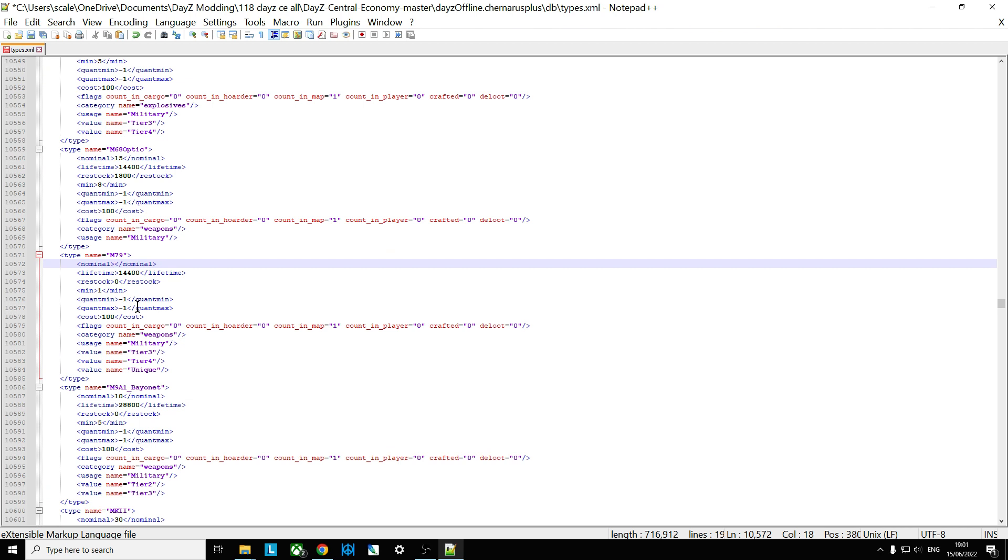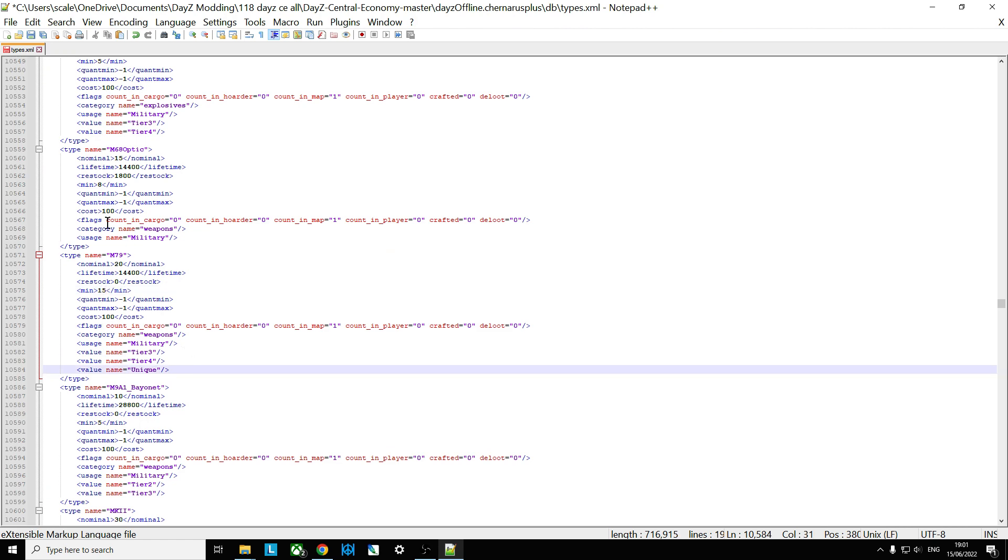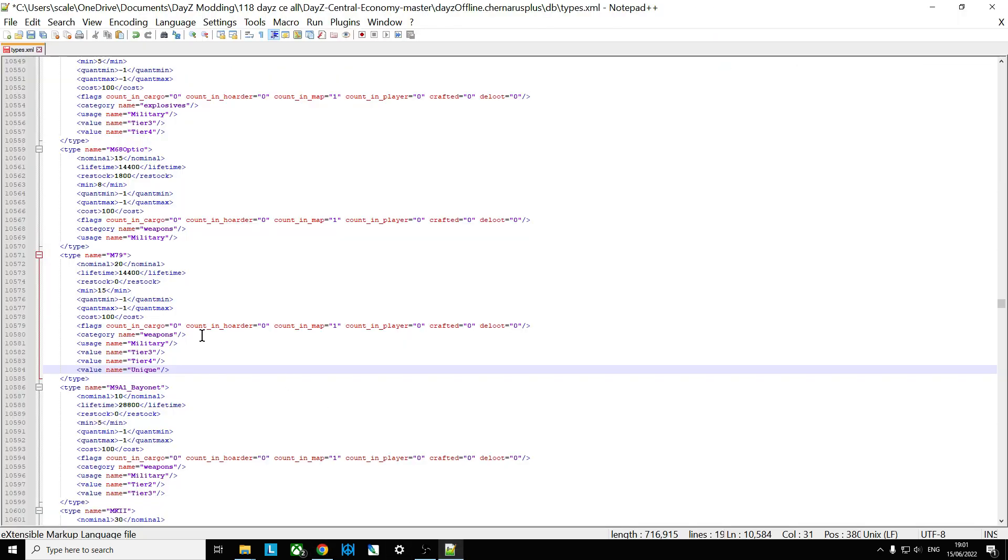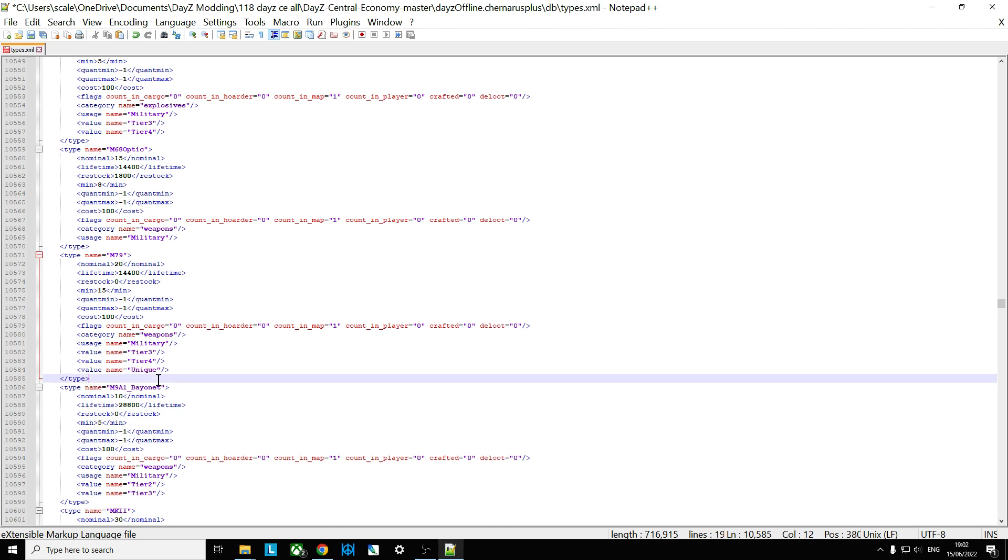Let's put in, say, 20. Let's really max it up, put a minimum of 15. So now, if we were to save that, and then re-upload it to our server on top of the other one, and then restart it, we would end up with 20 M79 spawning in in military locations on tier three and tier four locations, and unique locations there as well. Nice and easy.